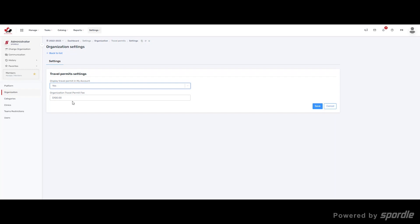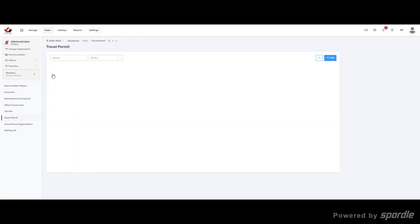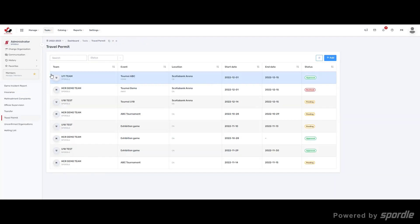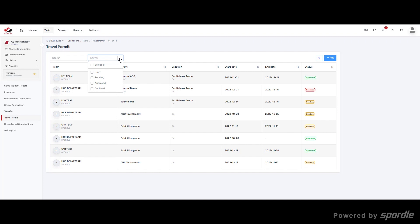The management of travel permits can be found under the task menu option. Click on Travel Permits. Here you will see a display of all travel permits submitted. You can use the search function to narrow your search or use the filter on the statuses of permits.